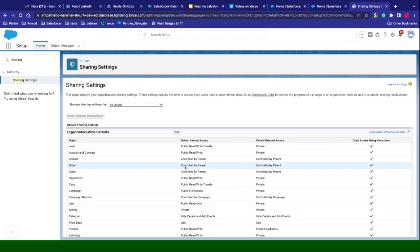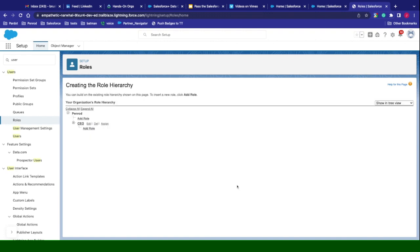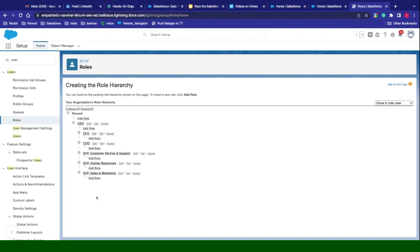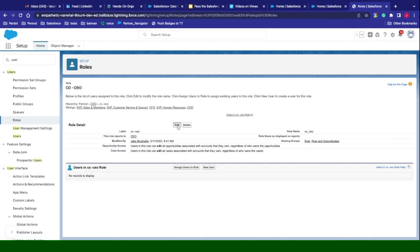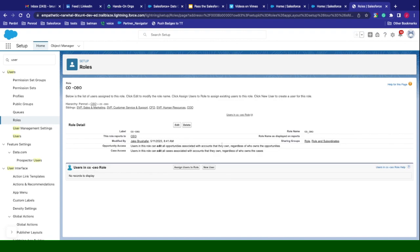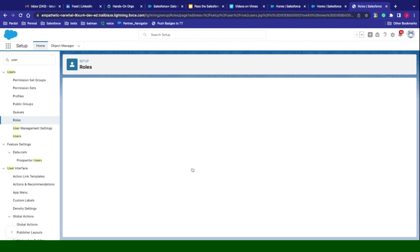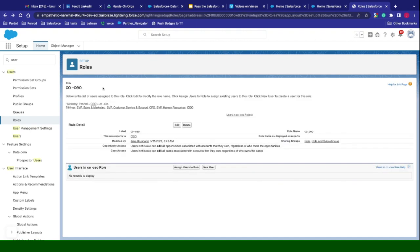That's how you create a sharing rule and set up the access. The role hierarchy is listed underneath users. You can set up roles there. By default, it just has the standard ones. You can come in here and delete or add additional ones. When you add a role, you click add, it will tell you who they report to — for example, CEO — and then you can edit the access, such as allowing them to see all opportunities and accounts regardless of who the owner is. You can also add users to that role.